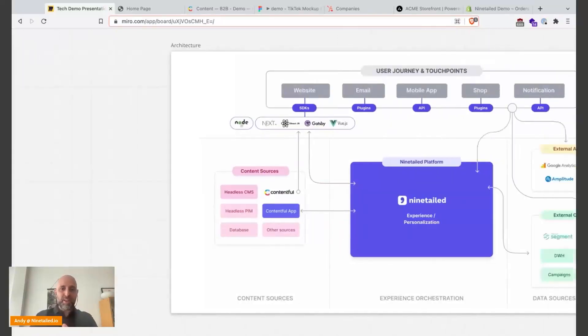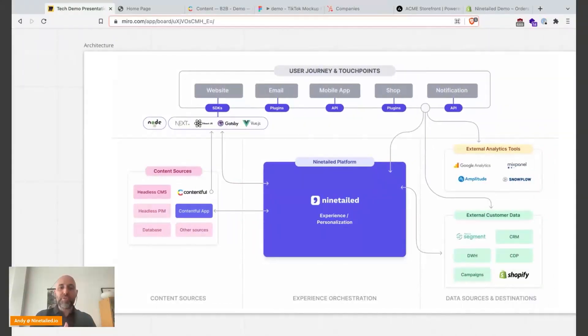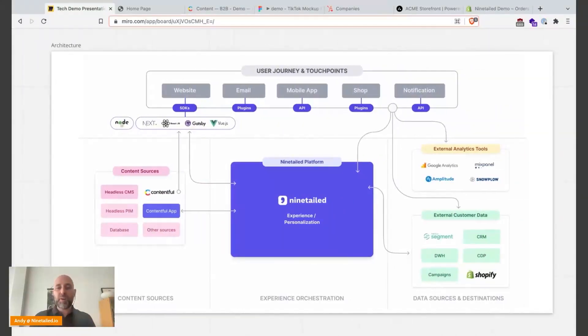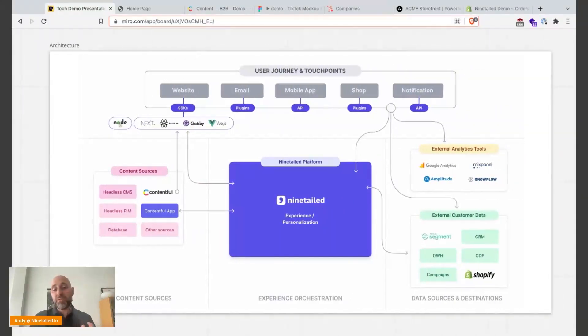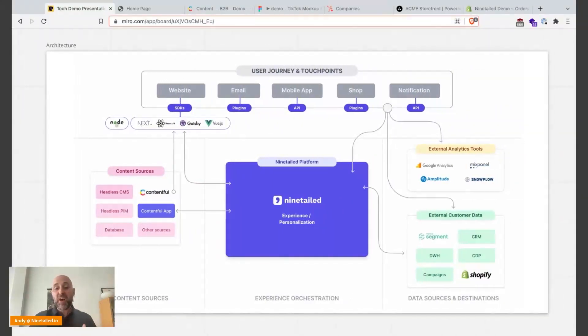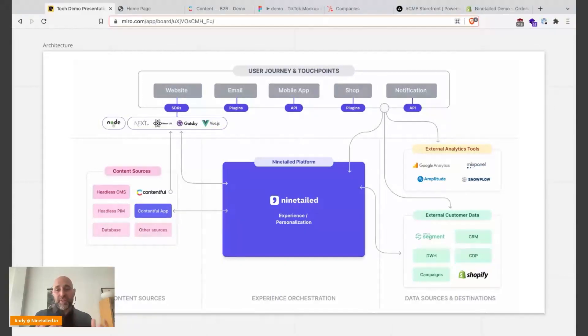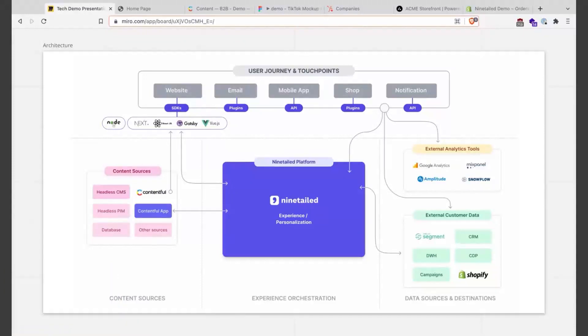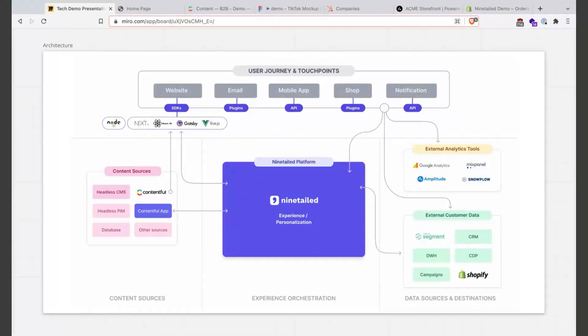To start, some overview about what we will see today and how Ninetailed works in this example. First of all, Ninetailed is a platform, experience orchestration, which connects content from different content sources - it can be headless CMS but it can be any content - and on the other hand we connect all the content data with external customer data.